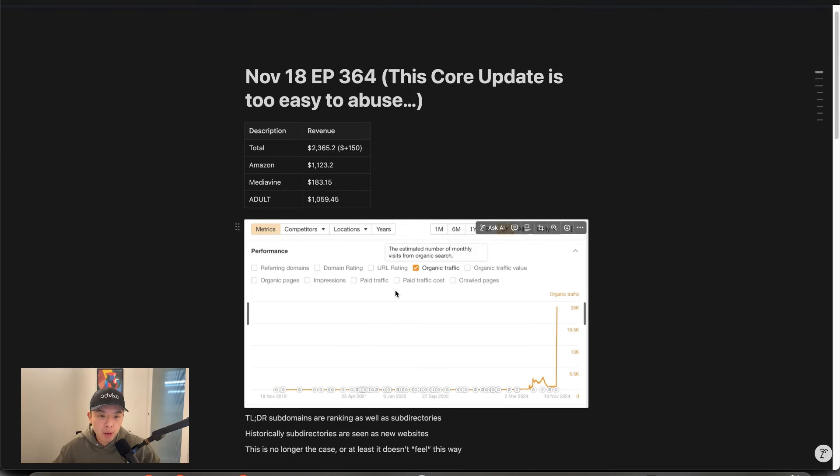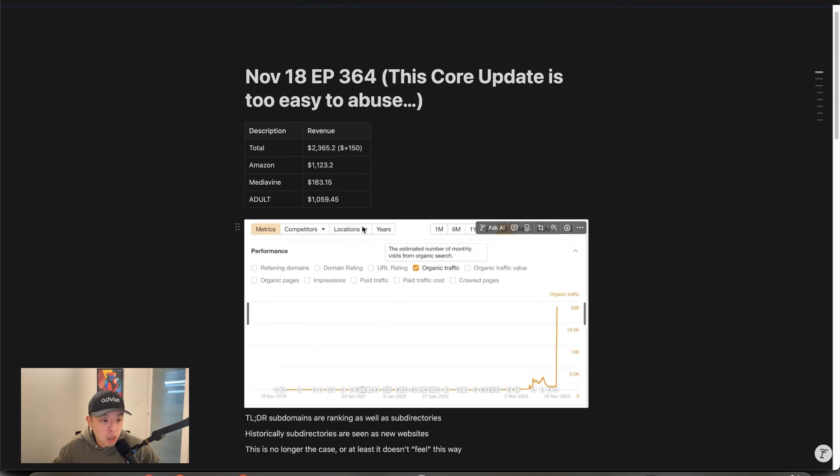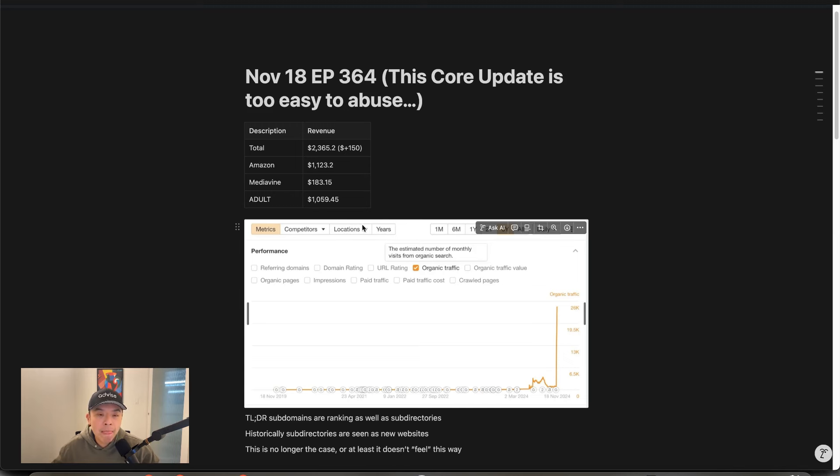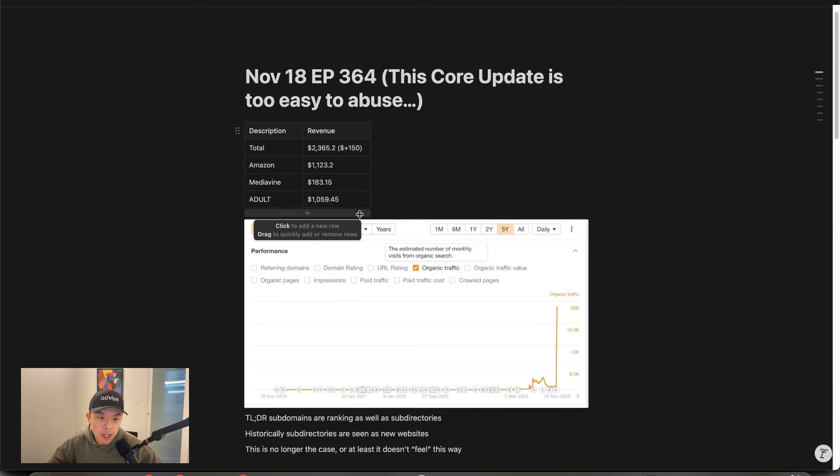So first off, several of these type of graphs have been shared. Yeah, it's going crazy. Alright. What is happening this core update is subdomains are ranking as well as subdirectories. What does that mean?